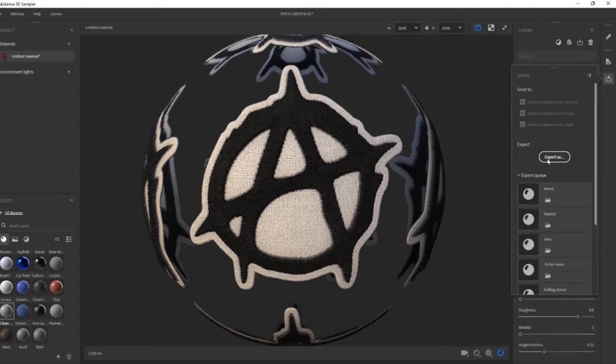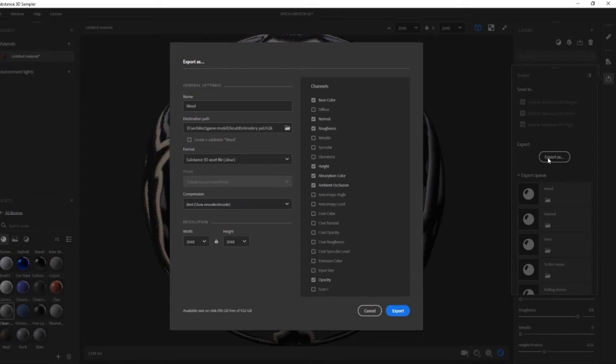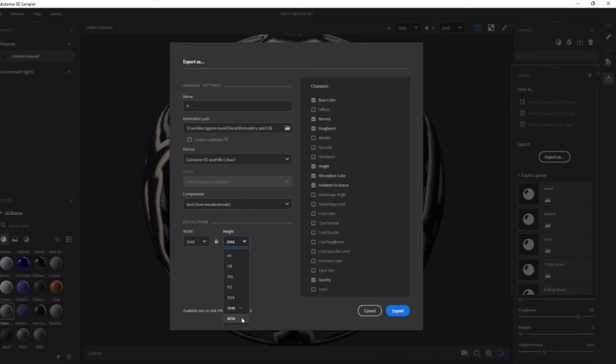Using the Share button, click on 'Export As,' name it, choose a path, and change the format to SBSAR, then click Export.